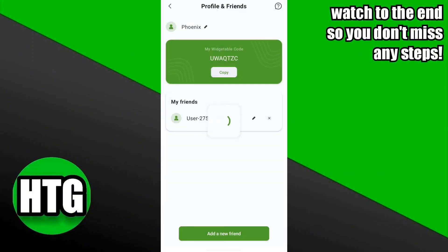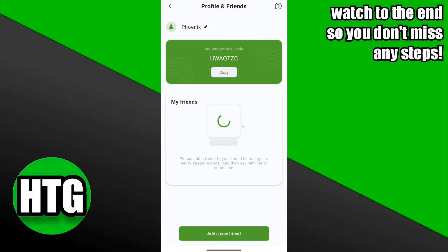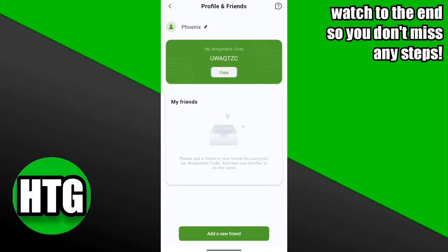Then click on the delete button, and as you can see your friend has been removed from the my friends list. If you have any questions, leave them in the comments, and make sure to like and subscribe if this video helped out.